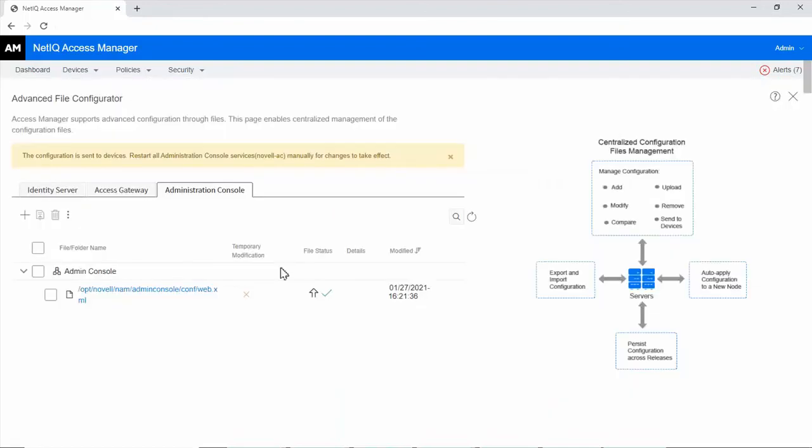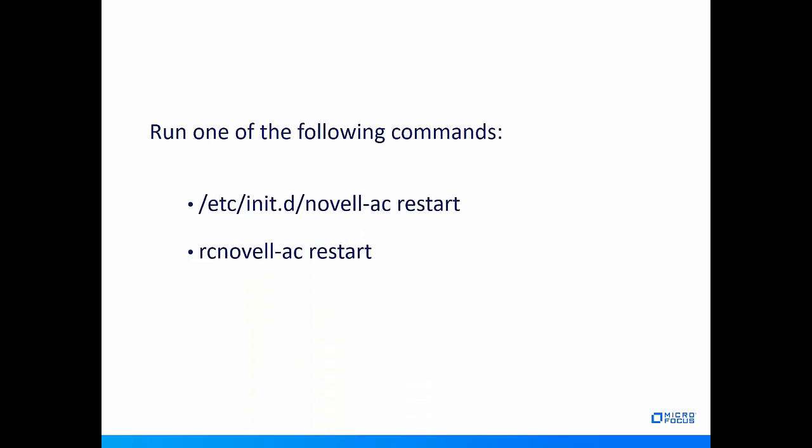The configuration is sent to devices. Now, restart administration console manually to apply the change. To restart administration console, run any of the commands shown here.